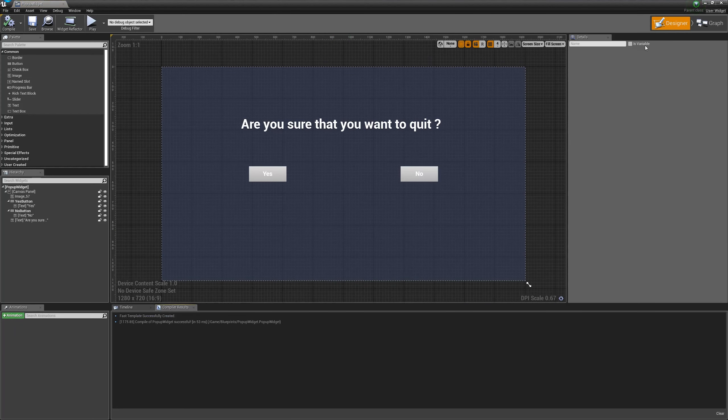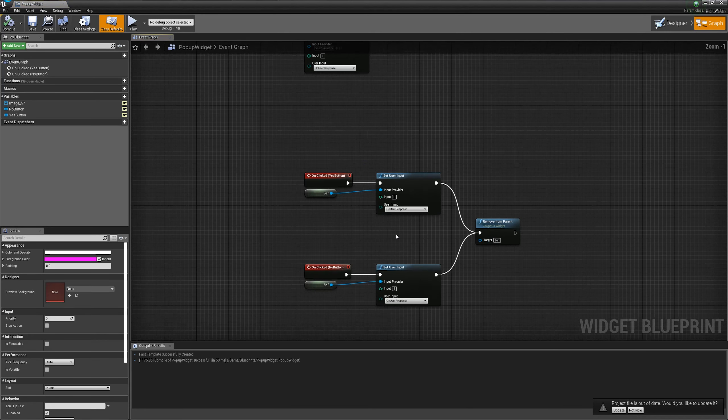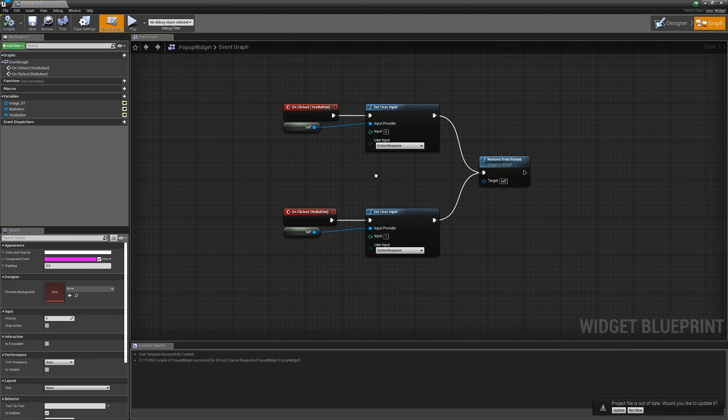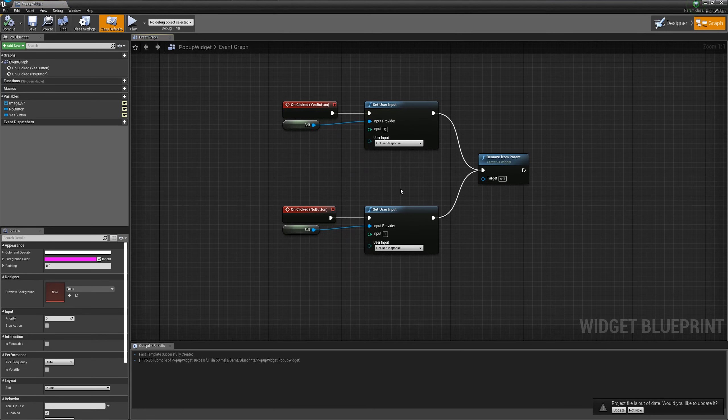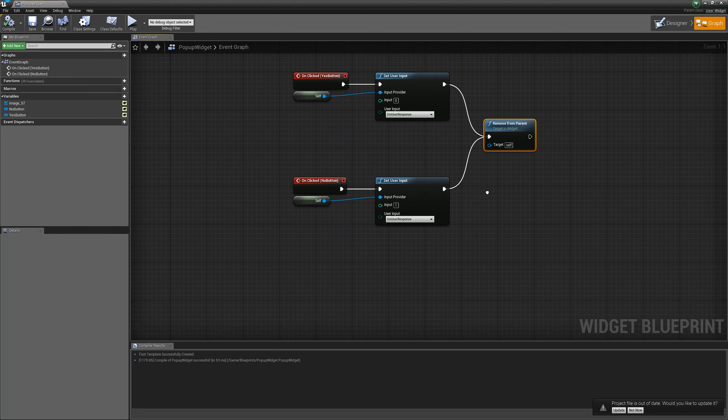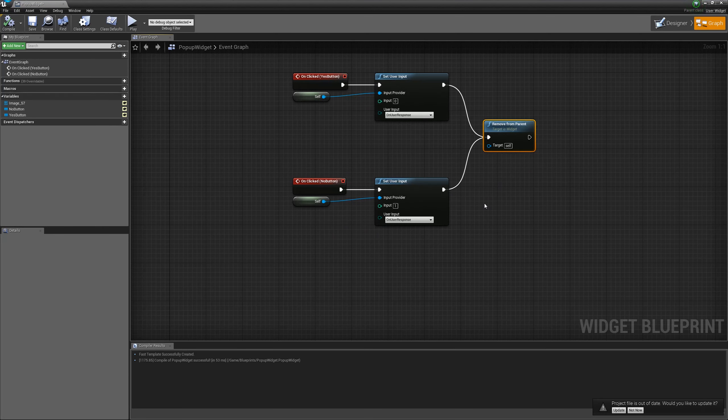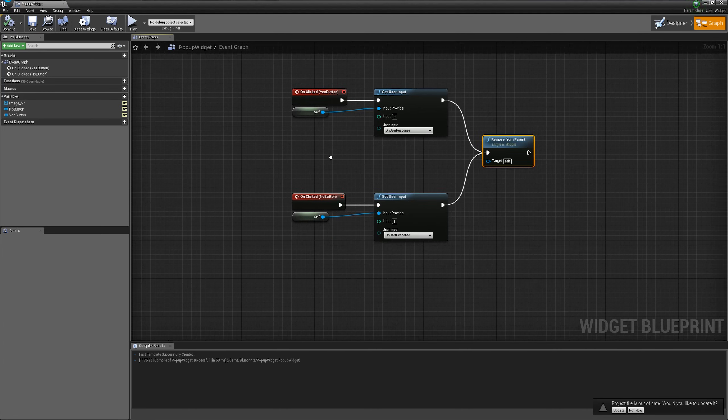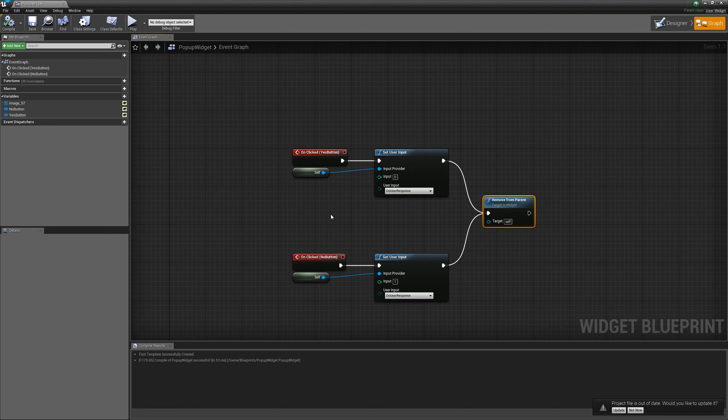Now, the most important part of the tutorial. When we are in the input provider, never forget to set input, whatever input was. Because otherwise, the class or object that is waiting for the input will wait forever in case the pop-up is dead and no input was set. Keep that in mind.